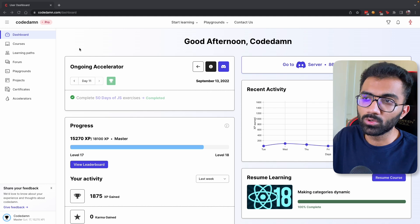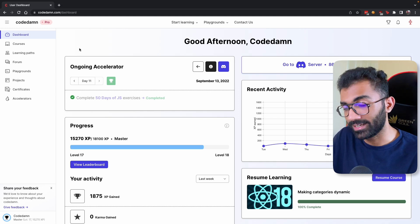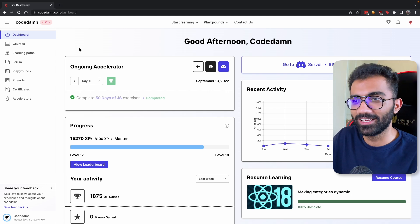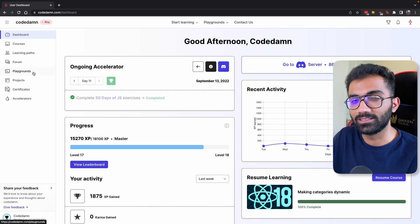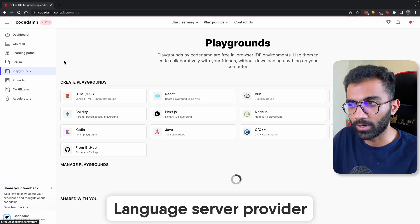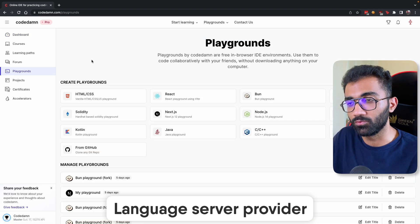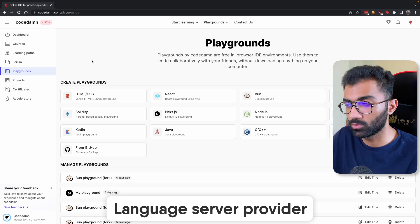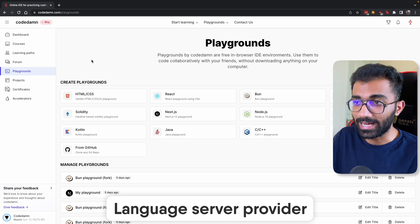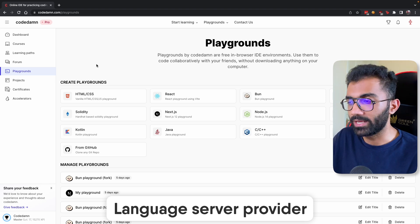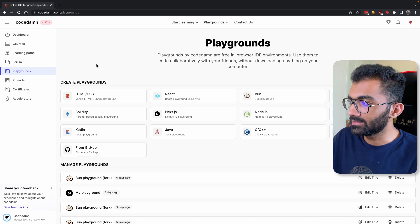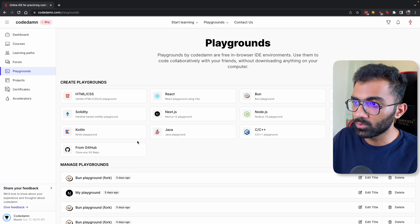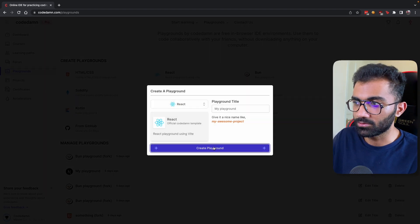The most exciting thing I'm excited about in showing this video is the LSP, the Language Server Provider feature which VS Code platforms come with. That is now officially supported on CodeDamn Playgrounds.